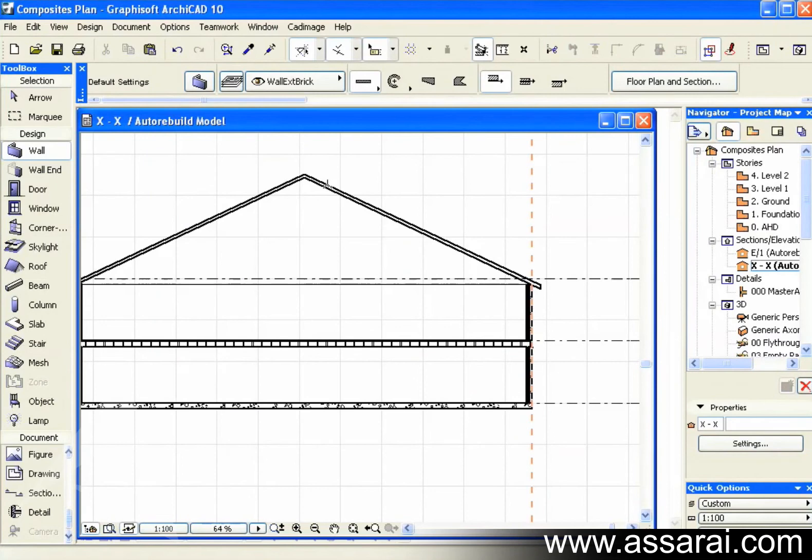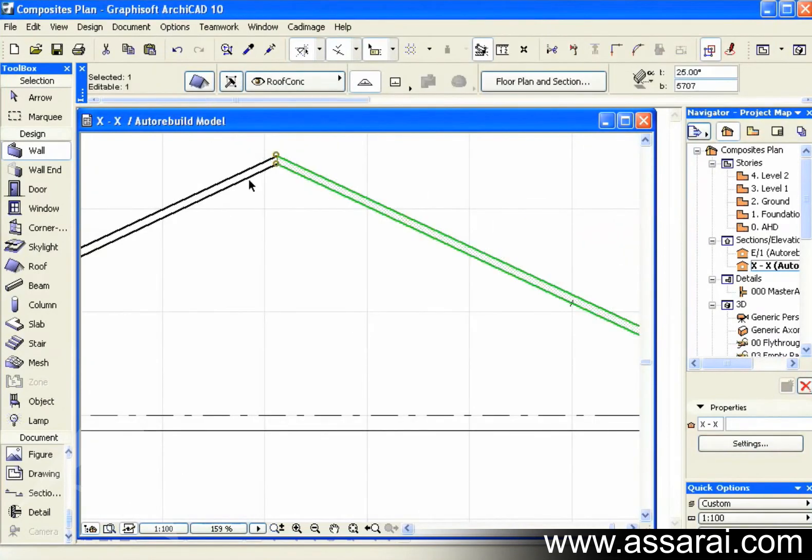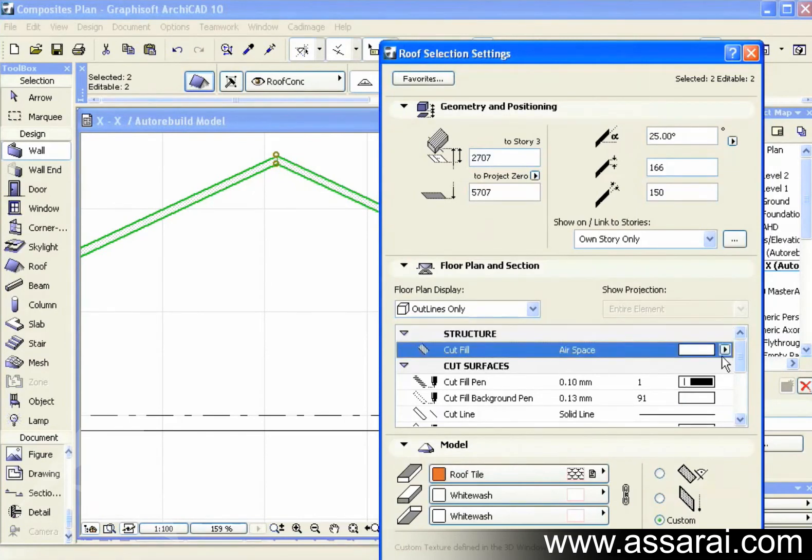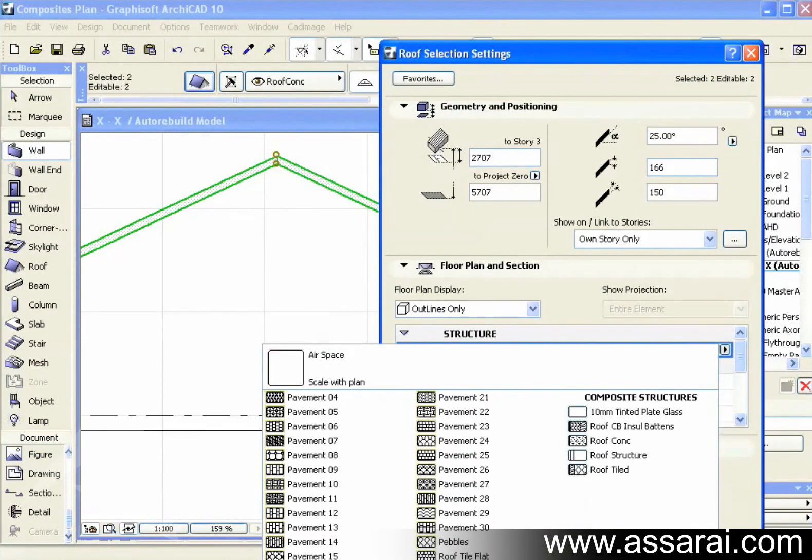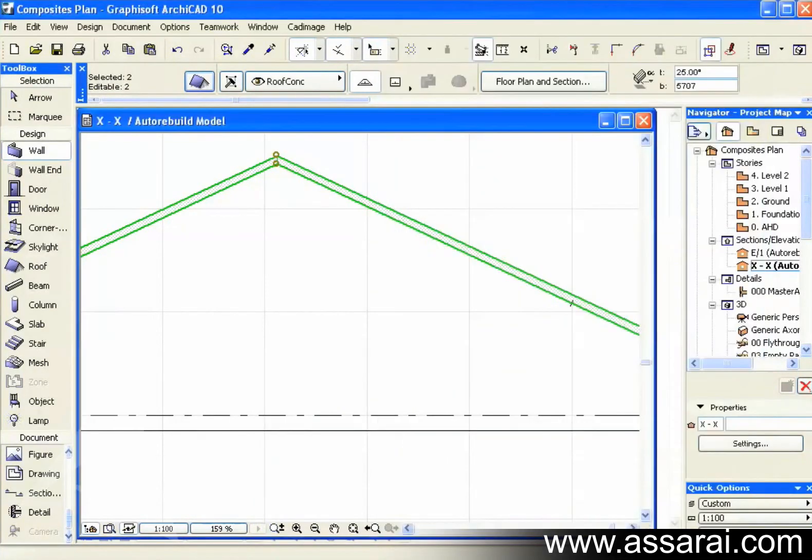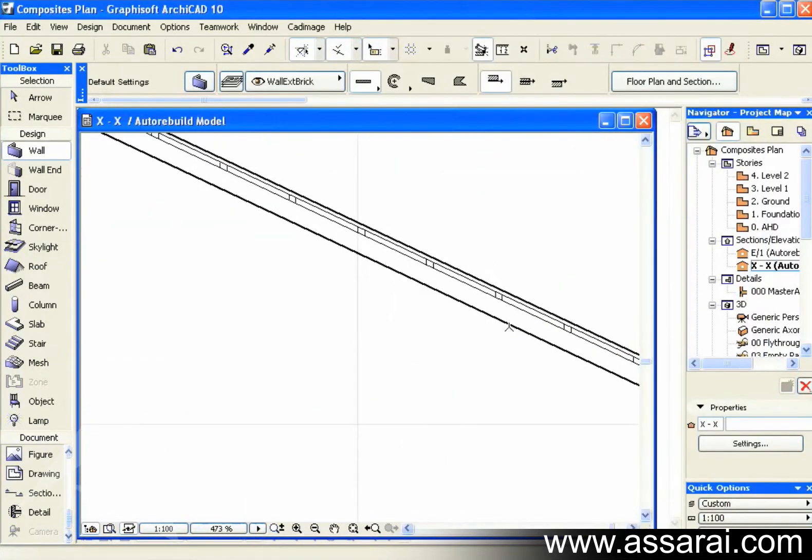Then I've already selected the roof. Now select the roof here in the cross section. And here I select the new composite. And push OK.